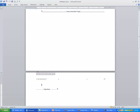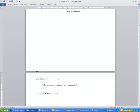So I'm going to write that CSR is important to businesses and communities. You don't have to indent or anything — you just type your paper. When you're ready for the next paragraph, just press Enter. There's no need for extra spacing between paragraphs.